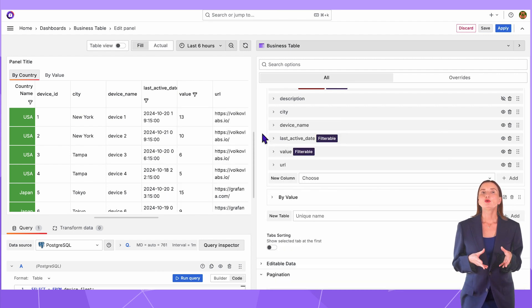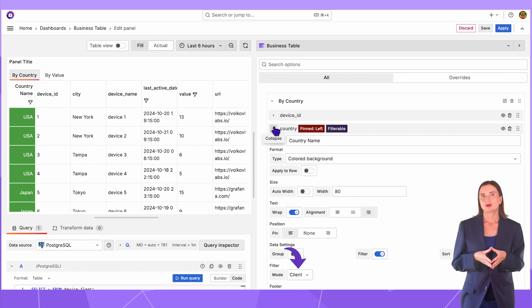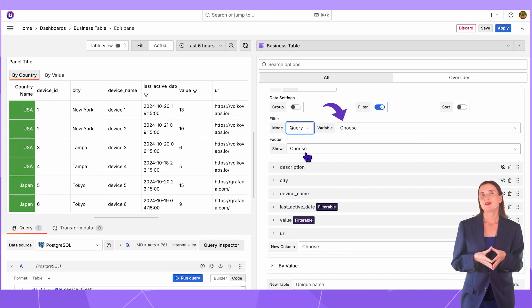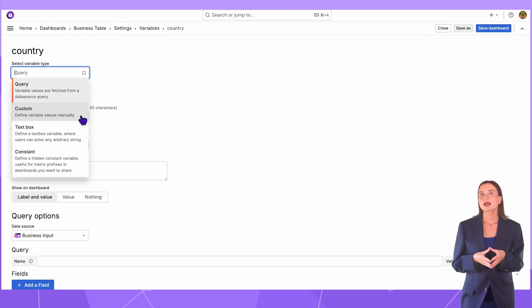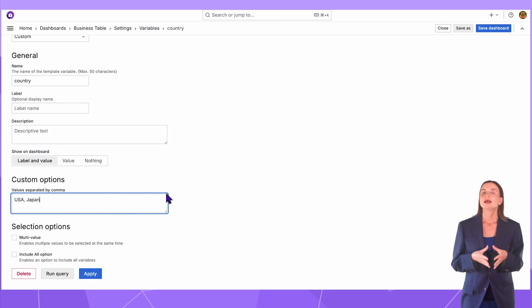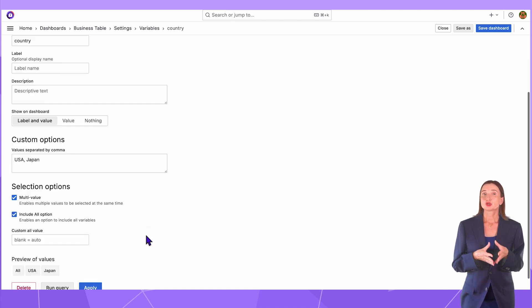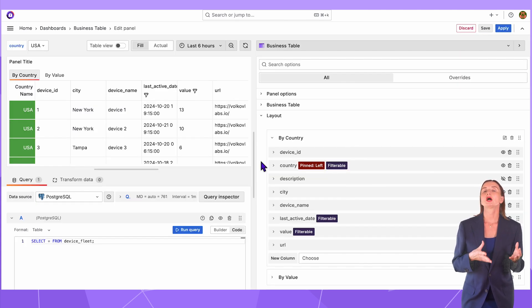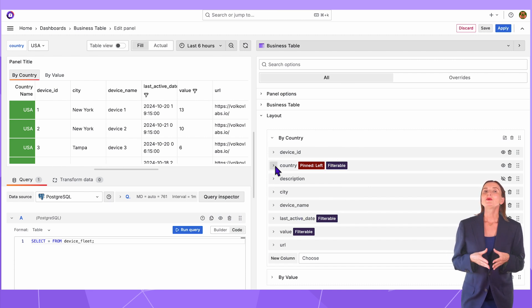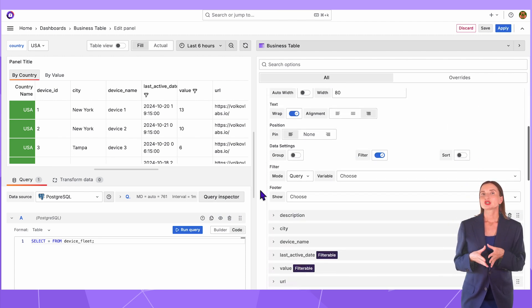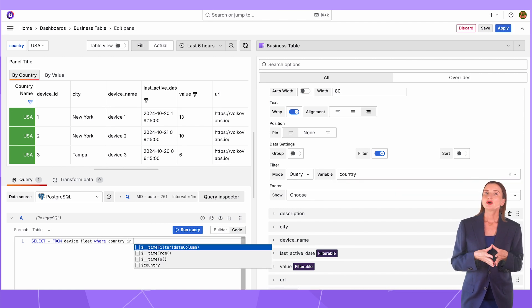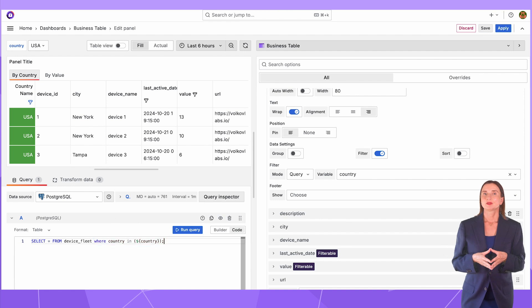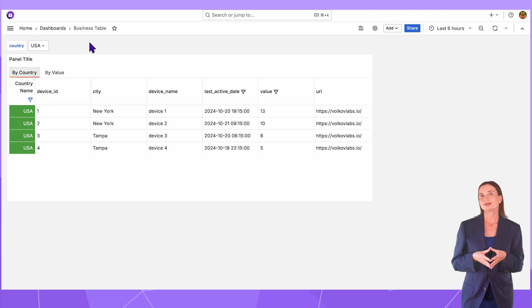Now I can go back to the country column. All these filter examples were for client filtering mode. In the query mode, the business table visualization follows the selected dashboard variable value. I will quickly create a dashboard variable country with custom type and two values, USA and Japan. Set the multi-value and include all options to true. Save the dashboard. When I return to the business table panel, the columns are marked if they are pinned or filterable. That is a very nice touch, right? I open the settings for the country. Now I can select dashboard variable to follow and specify it in the query as well, where the country column is in the dashboard variable. When I switch the variable value on the dashboard, the business table visualization follows accordingly.